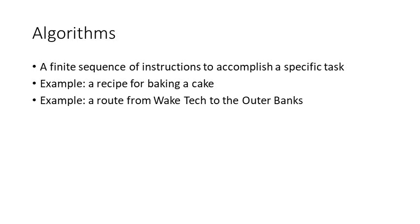A recipe for baking a cake is a set of instructions for accomplishing the task of baking a cake. Maybe I want to go visit the beach. A route from Wake Tech to the Outer Banks is a specific set of instructions to take me from Wake Tech to the Outer Banks and the Beach. So that is the idea of an algorithm, a specific set of instructions to accomplish a specific task.